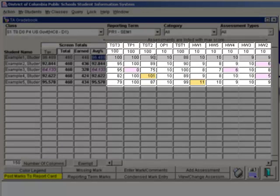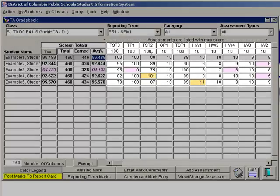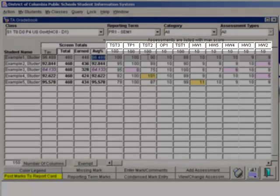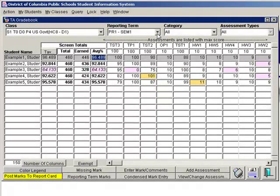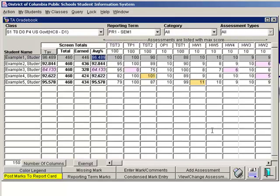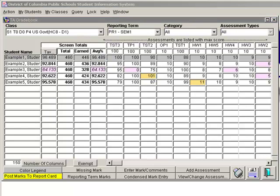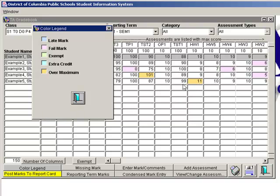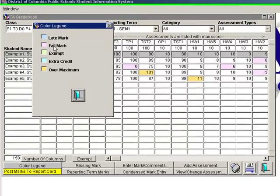To the right of the totals are the columns for each assessment entered for this reporting period. Notice that when you move your cursor over the header for each assessment, the full name of the assessment will be displayed. The total possible points are different for different assessments depending on how you set them up. Note the Color Legend button at the bottom of the screen — scores that meet certain criteria will be displayed with a color highlight, and scores below a threshold that you specify will also be displayed.